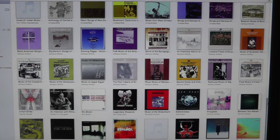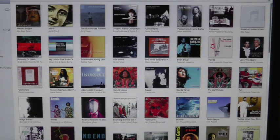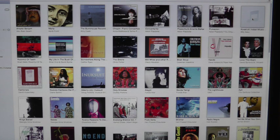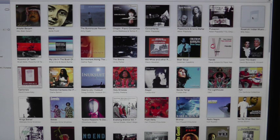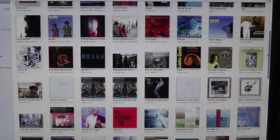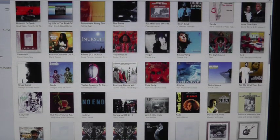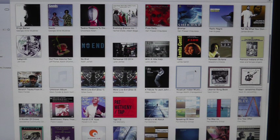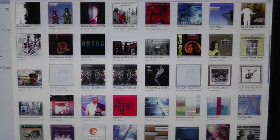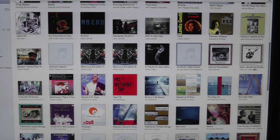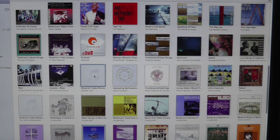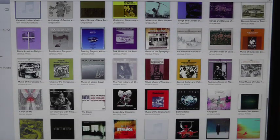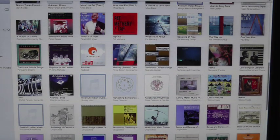Since you have various artists, what we're going to do is use the Command key to select each one. So we'll just do that quickly — the first one is still selected, and you grab this one, this one here, and this one here.